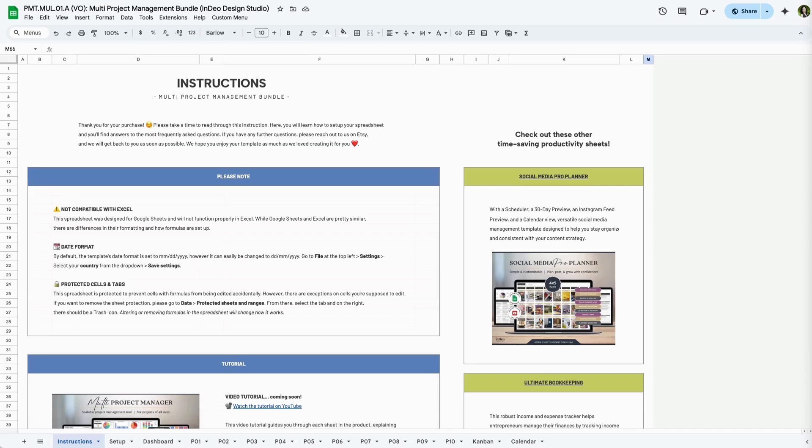When you open the spreadsheet, you'll see that there are 15 tabs: an Instructions tab, Setup tab, Dashboard, 10 Project tabs, a Kanban board, and a Calendar.